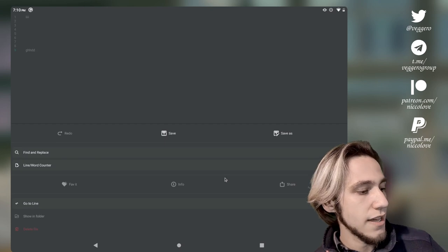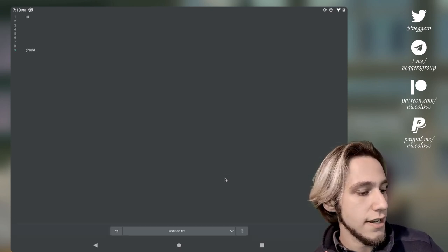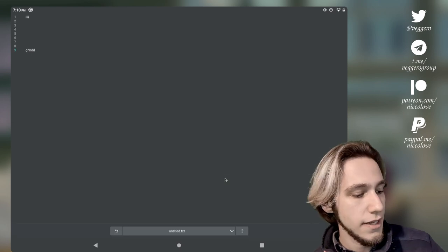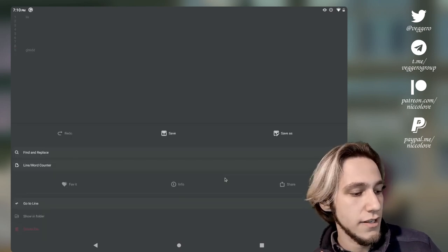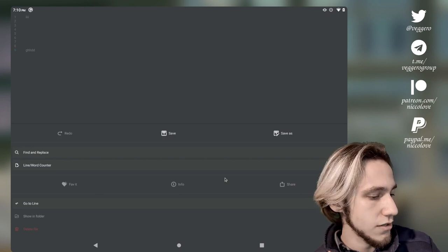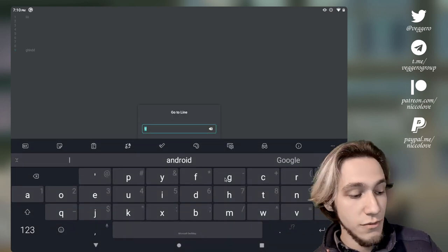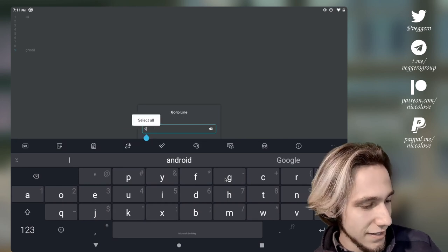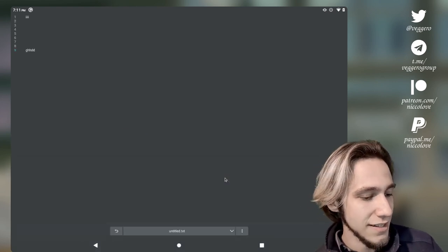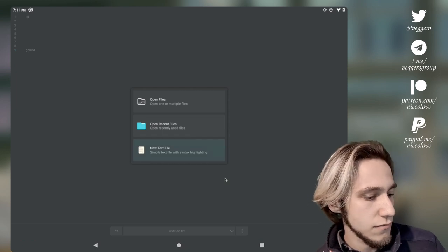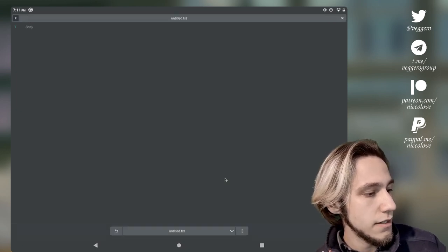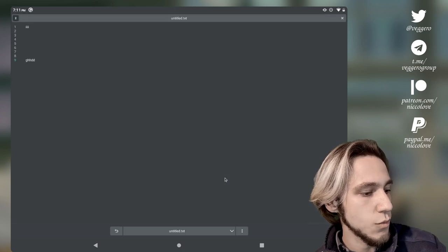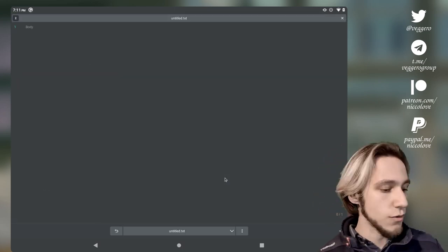We can do actions on the file itself by pressing on the name of the file at the bottom. We can save it, save it as and also share it as usual. We can also go to line which is a super useful feature. However again the keyboard hides the console. We can create new files just like this. And in here at the top we've got all of the files that we have opened like this. Pretty cool.